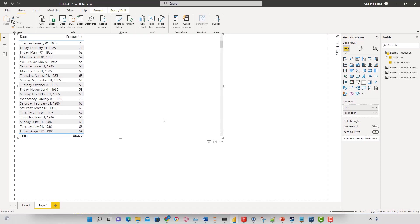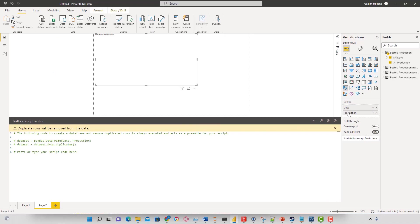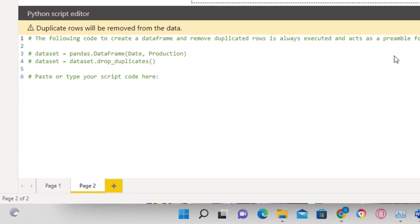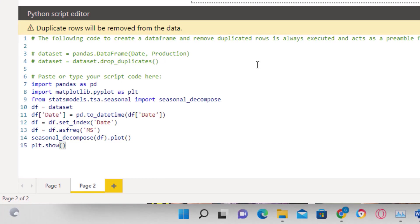I'm going to create a Python script — hovering over the visual and selecting Python. Using those two columns as our dataset, I'll paste in some code and walk you through it. We're importing pandas as pd, which is a data manipulation library, and importing matplotlib.pyplot as plt to display our visuals. For the seasonal decompose, we're using statsmodels and then statsmodels.tsa.seasonal, from which we import seasonal_decompose.